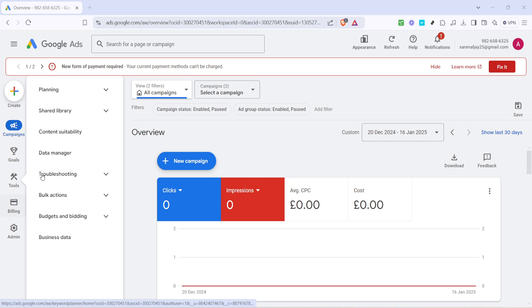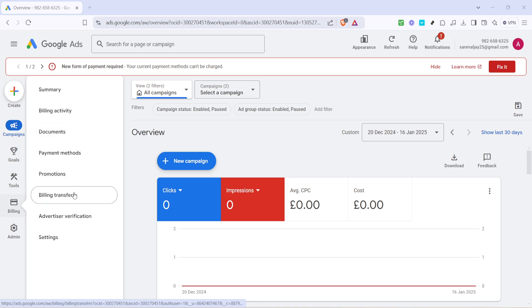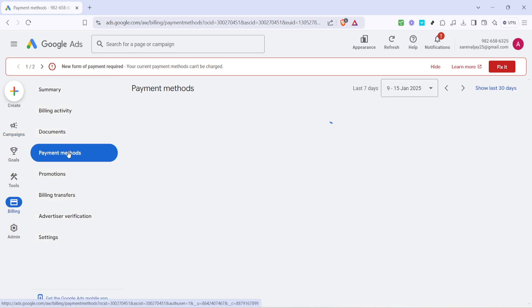Next, click on the payment methods tab. It's here that you'll find a list of all the payment methods currently linked to your Google Ads account.